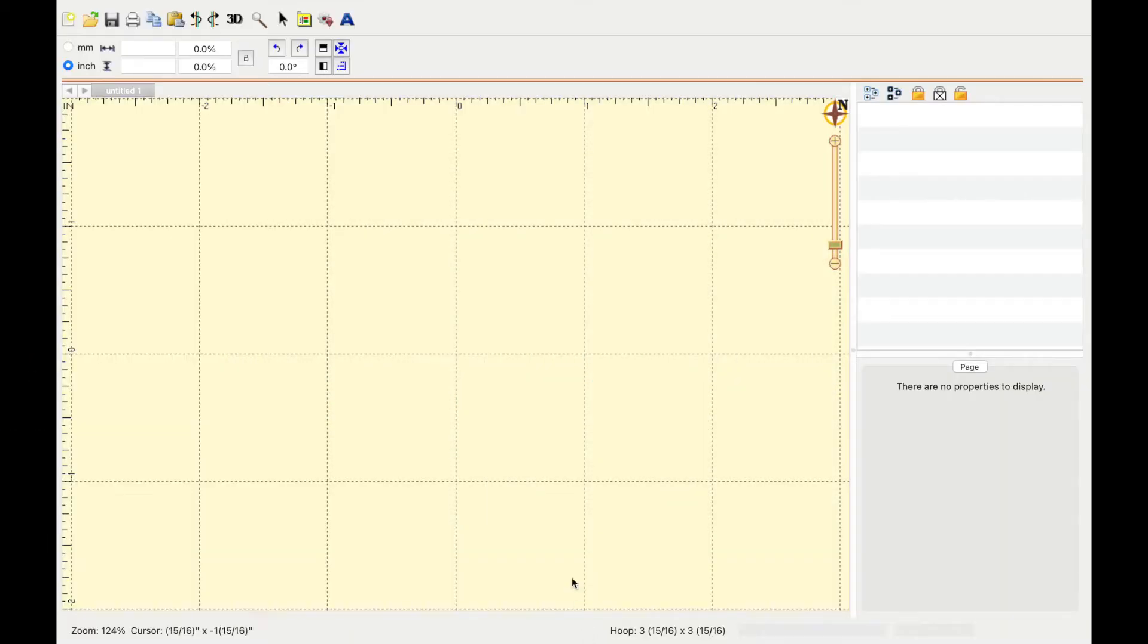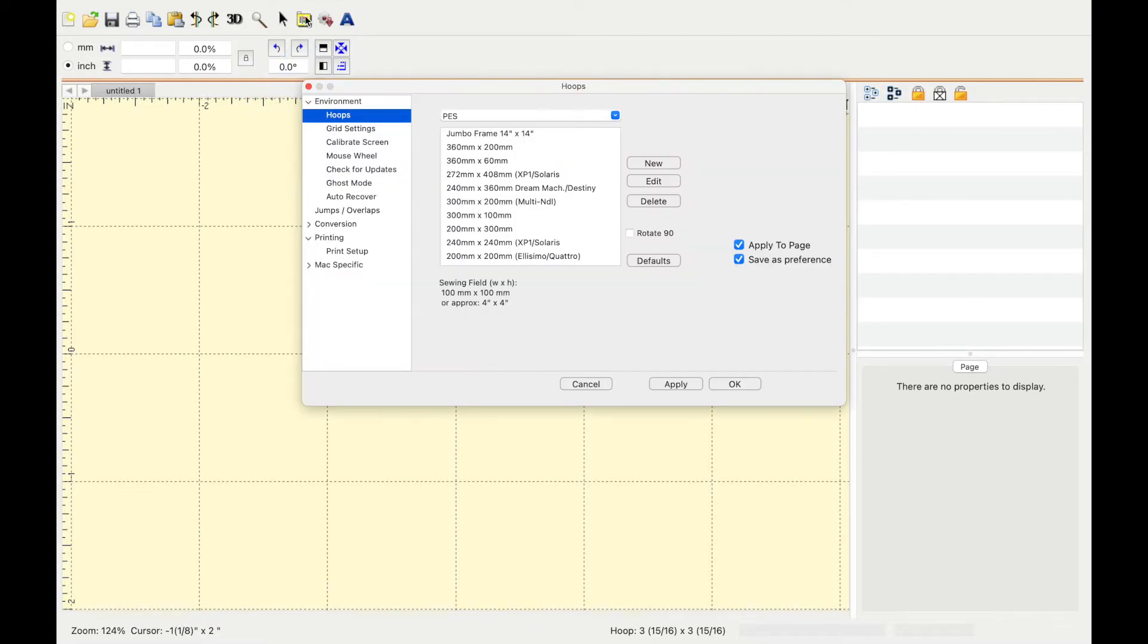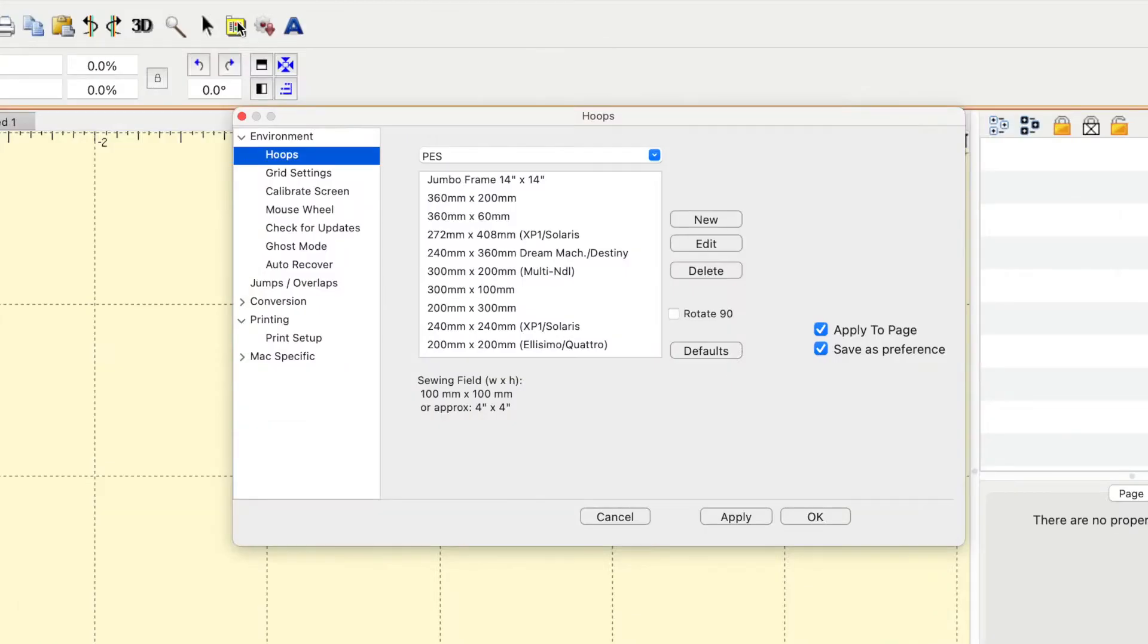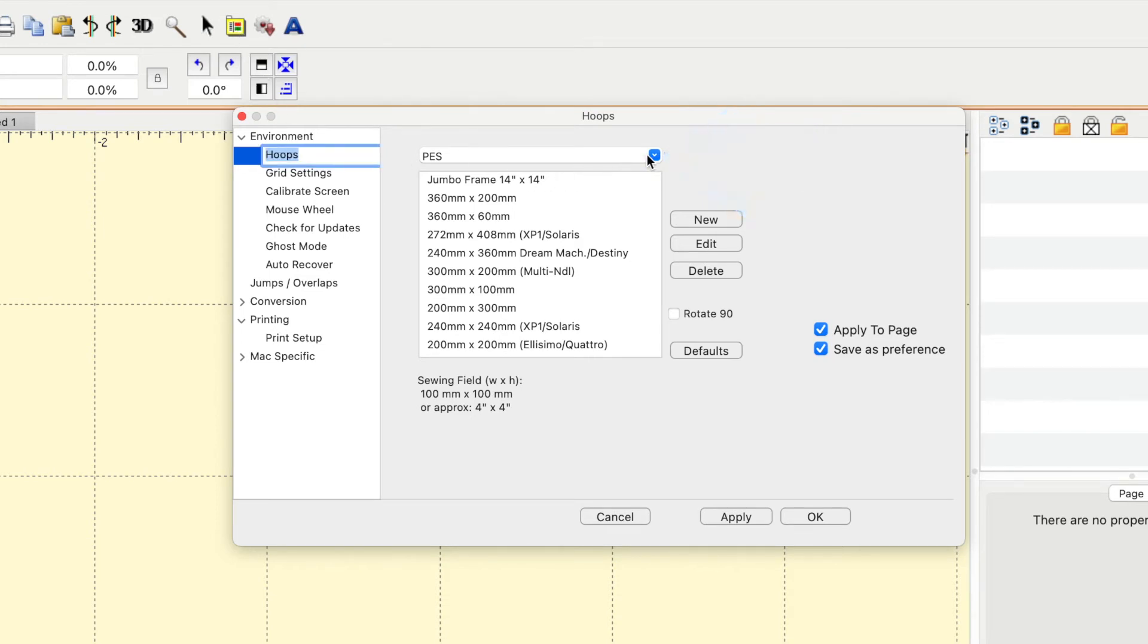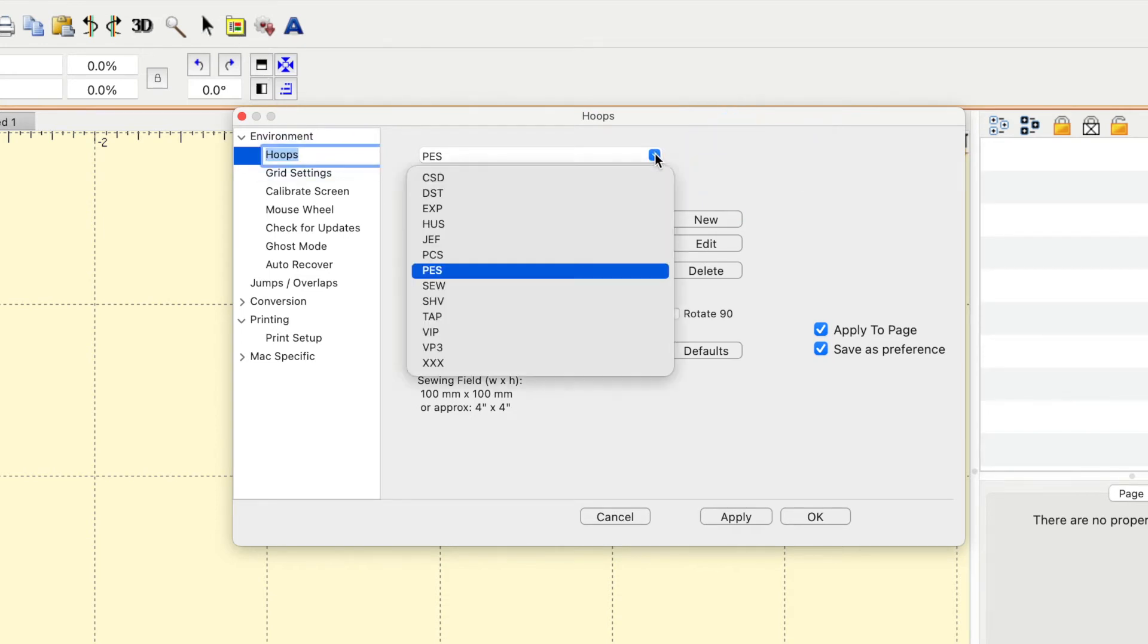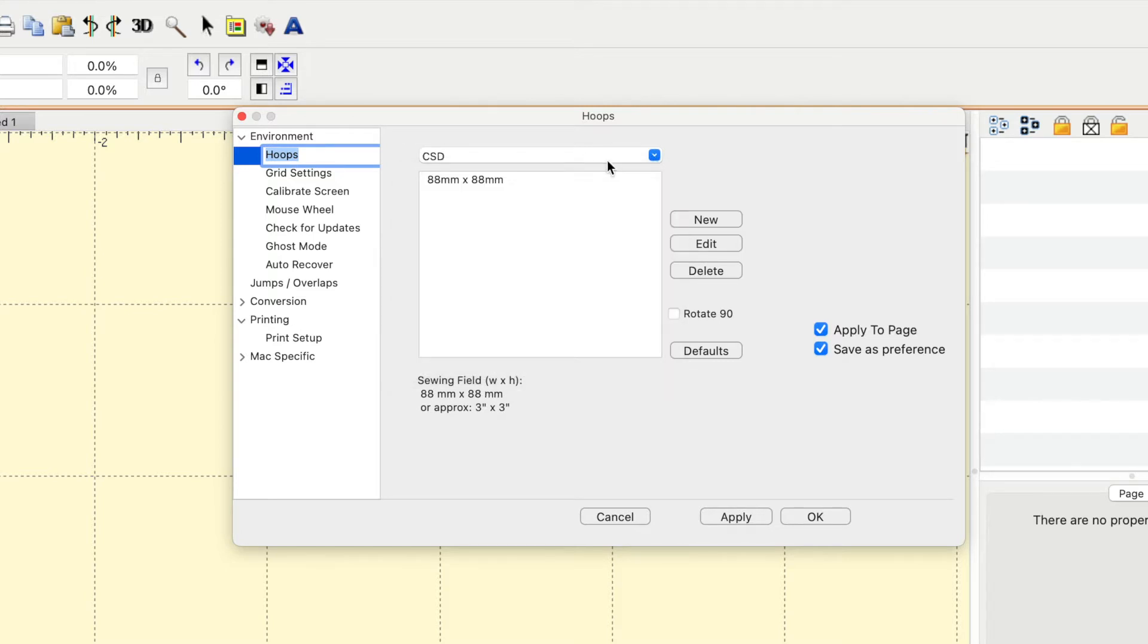The first thing you want to do is go ahead and click on this little yellow folder, and then you'll see at the very top there's a little drop down in the hoop section. This is going to be all the different formats you can choose from, and just click on the one that applies to your machine. For me, I have a Brother machine so that's a PES.